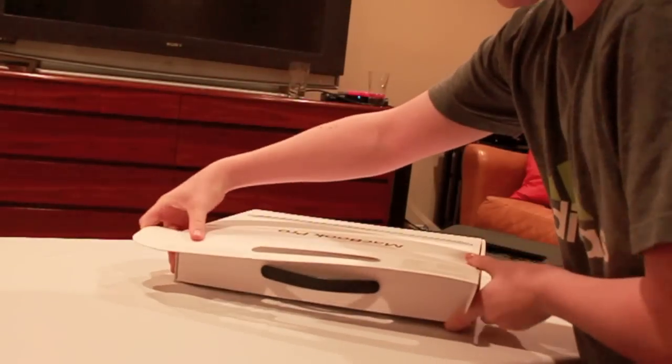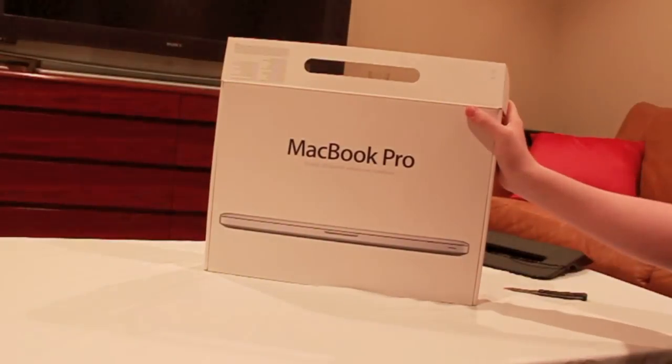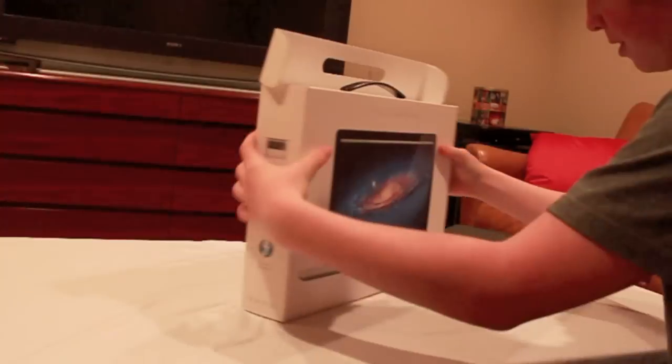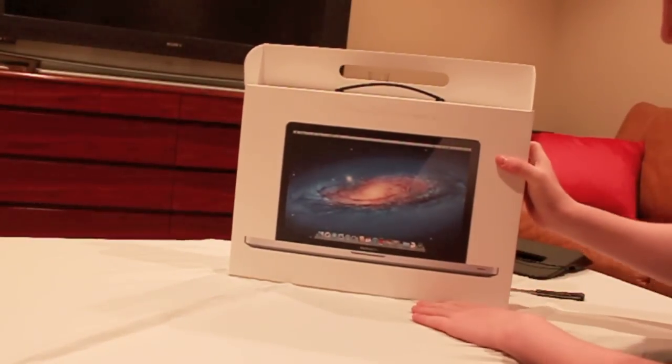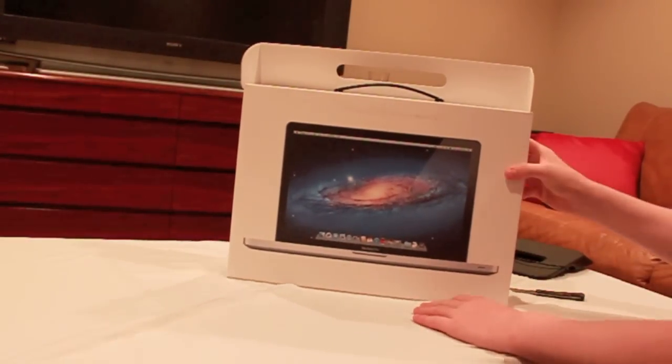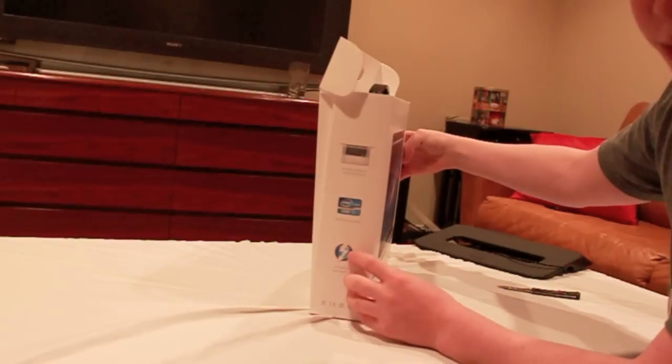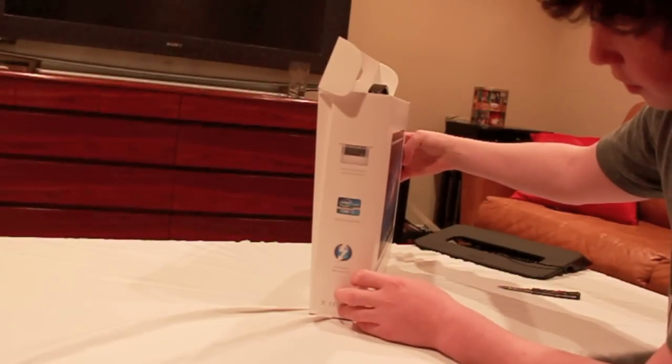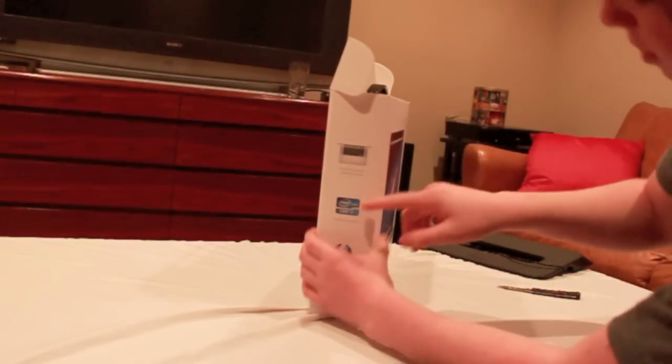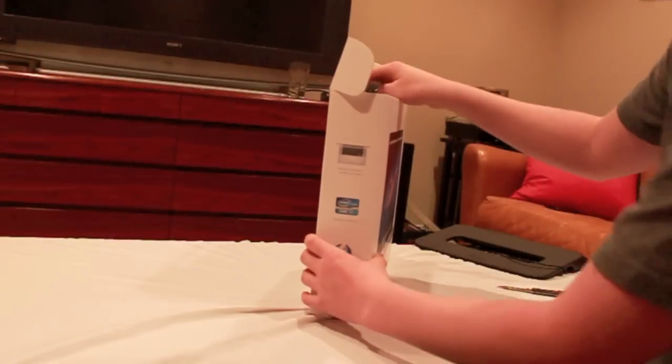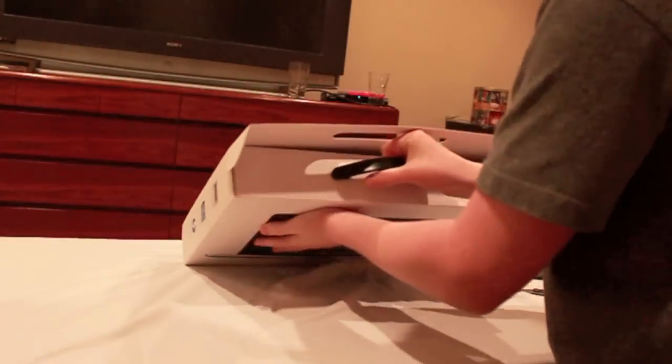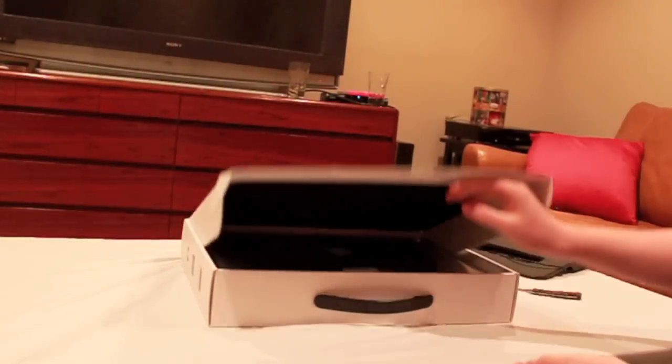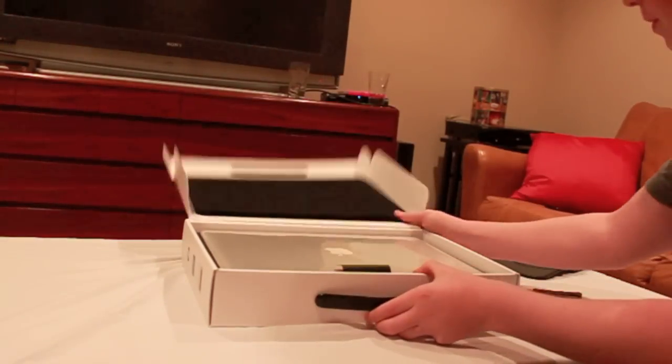Alright, so you can see we've got a little title on the front and on the back you can see we've got Lion here. Definitely not Snow Leopard. You can tell by the background. You can tell we've got Thunderbolt which is new. And this is the quad core 2.2 GHz processor with 500 GB storage and 4 GB of RAM.